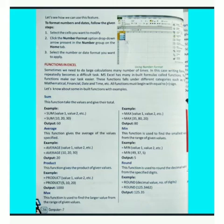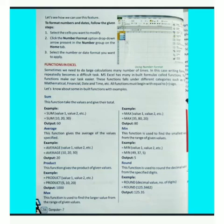Product function — this function gives the product of given values. यह function given values का product देता है, मतलब अगर हमें given values का multiplication find करना है तो हम PRODUCT function का use करते हैं।